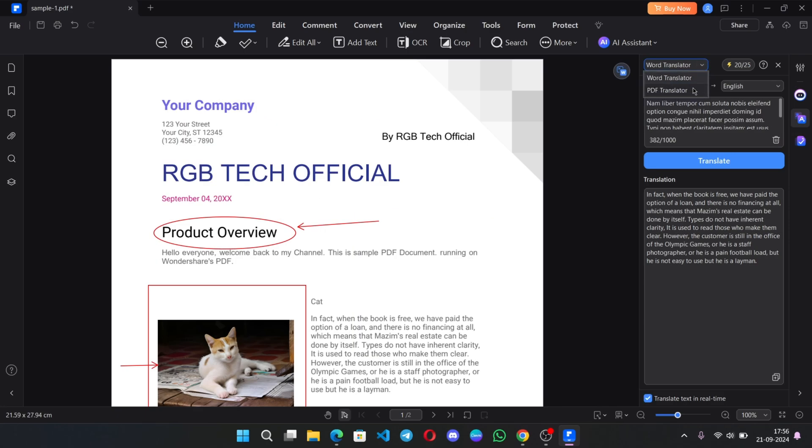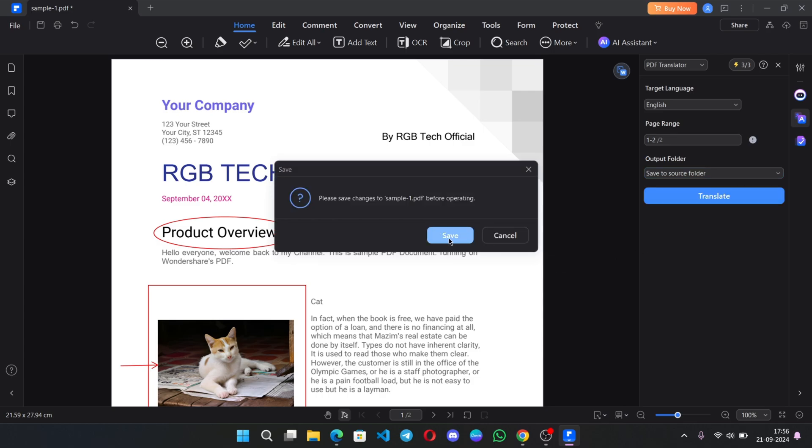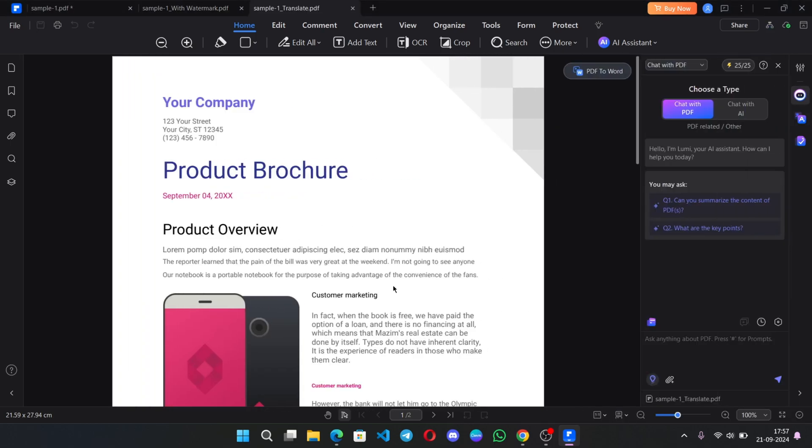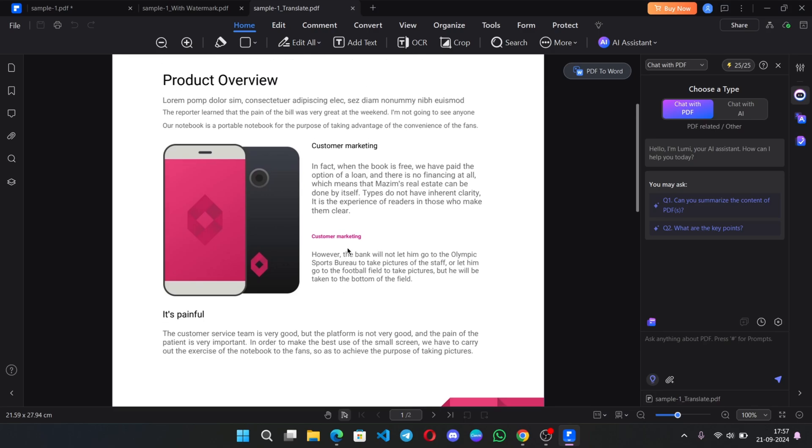Also one more PDF translator. Set page range. Translate and save. Starts to process and translate. There we go. It got translated pretty well. Everything.